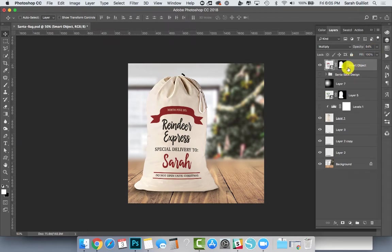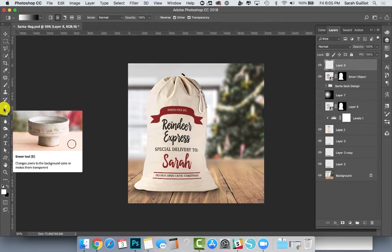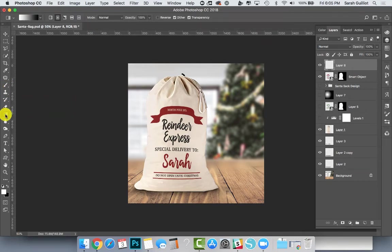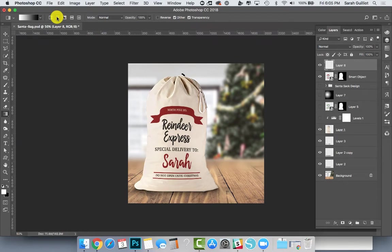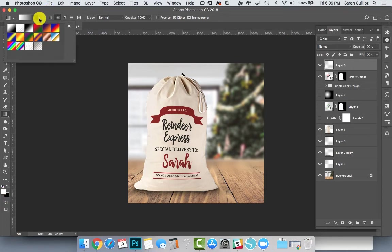Then for fun, I had another layer on top. I went over and grabbed my gradient tool—I just press G on my keyboard, and that grabs it. It's right here. I made sure my radial gradient up here was selected, which is a circular gradient, and that my foreground background color—I have white in foreground and black in the background.